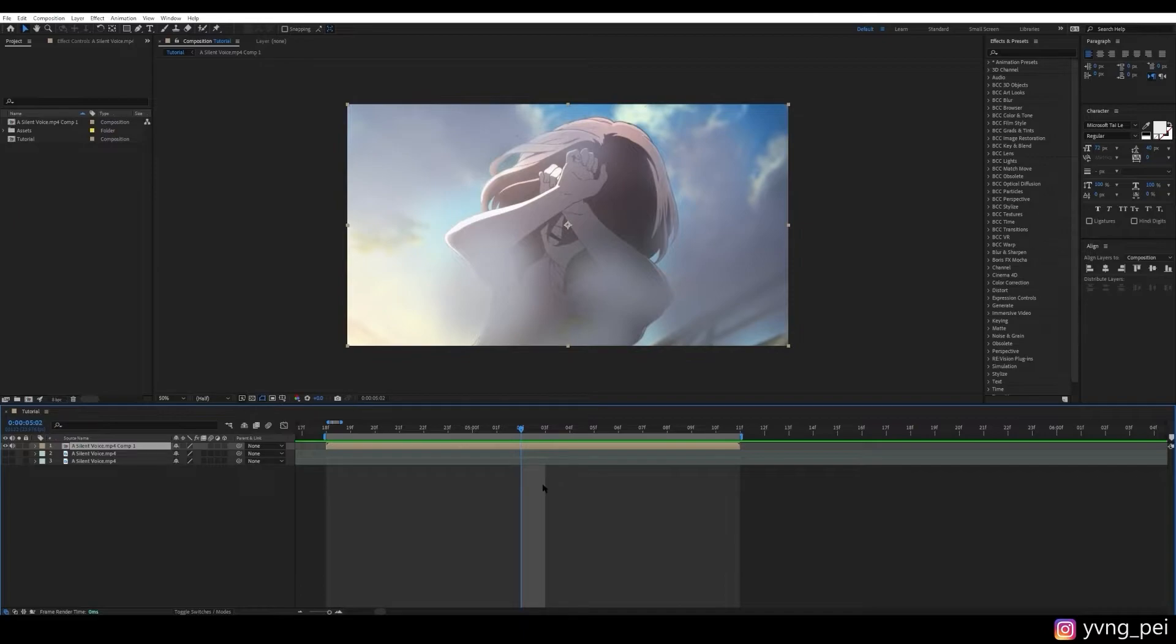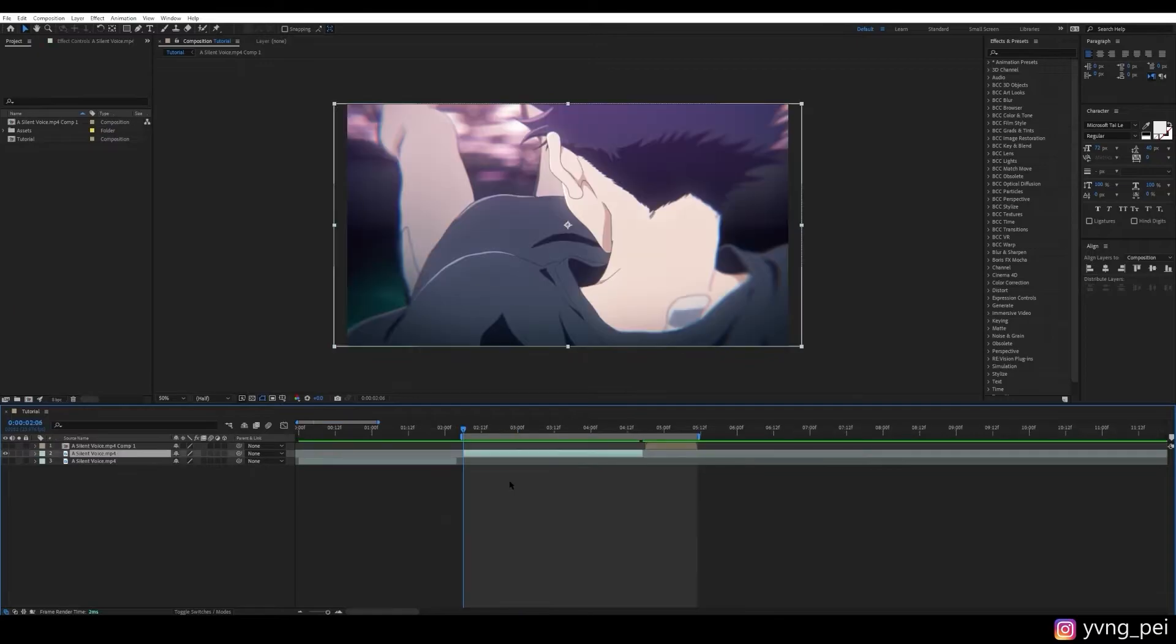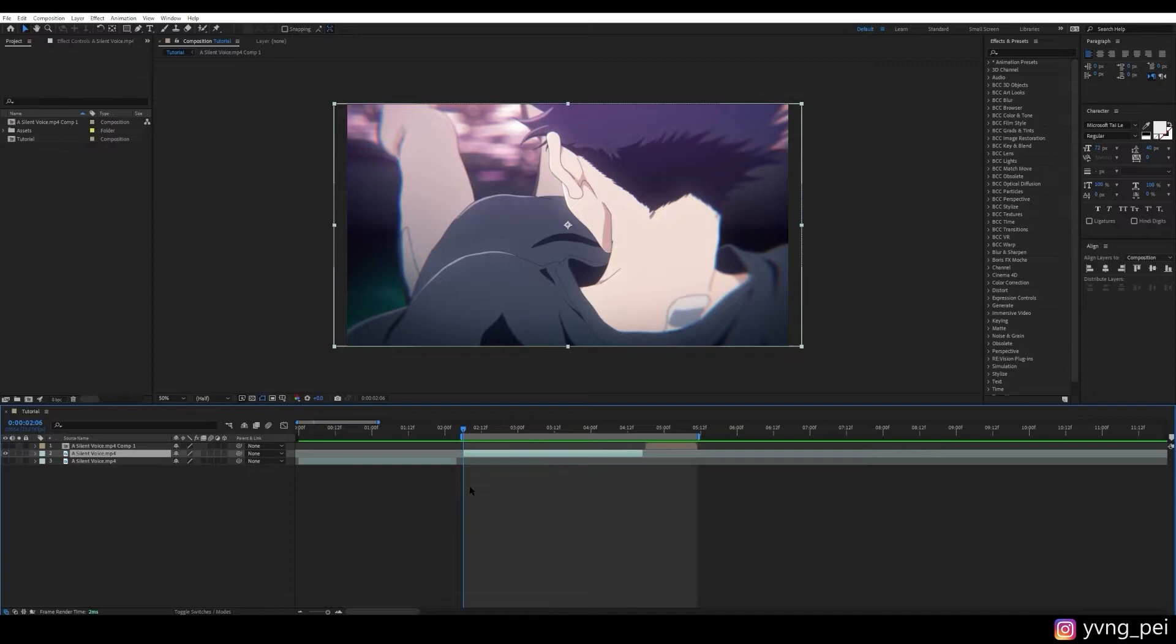And now I will show you the second method. And it's up to you to decide which one you prefer. Now for the second method, let's use this clip. And this method is more suitable when the number of frames between the animations are inconsistent.